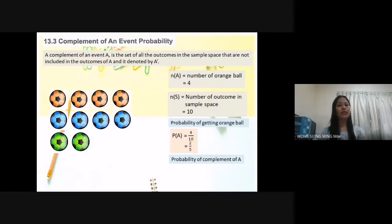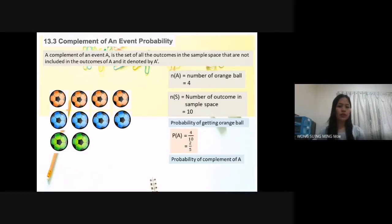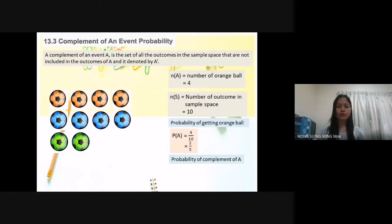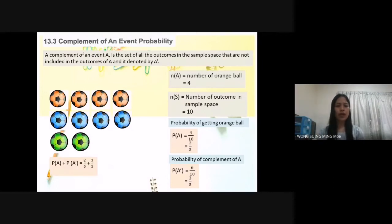Now we want to find the probability of the complement of A. The probability of getting an orange ball is two over five. The probability of the complement of A means the probability of not getting an orange ball, which is six over 10, equal to three over five. Adding P(A) and P(A') gives two over five plus three over five, which equals one.